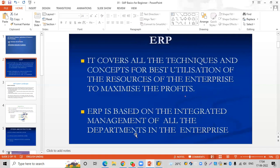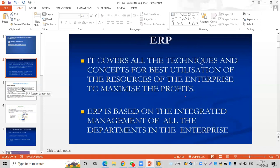Today's agenda: we are going to discuss the SAP system landscape, what is R3, what types of data are available in SAP, understanding the SAP easy access initial screen, and what is a client. These are the things we are going to discuss in today's session.